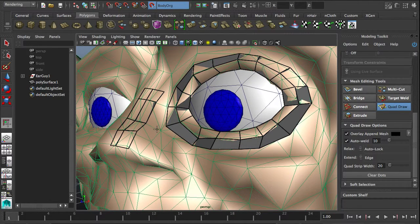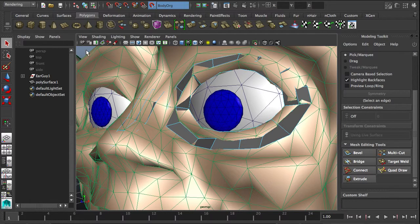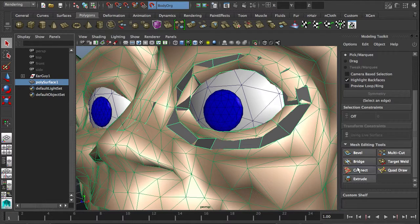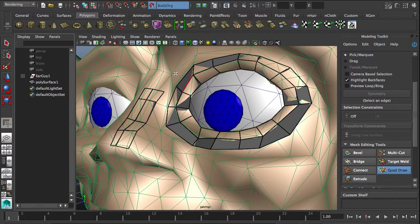It creates a new object called 'polyService1' in this case. If you leave the quad draw tool and you're working on something else and want to return to it, you select the polyService and hit quad draw again. Of course, your reference object needs to still be the live object.